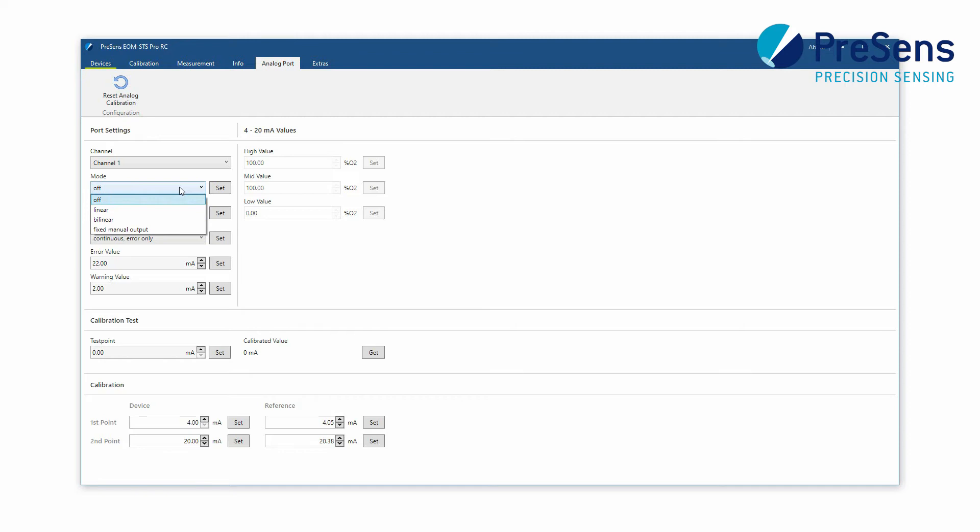Then select the output mode. In fixed mode the output is set to a fixed value. This mode is used for calibration and testing.